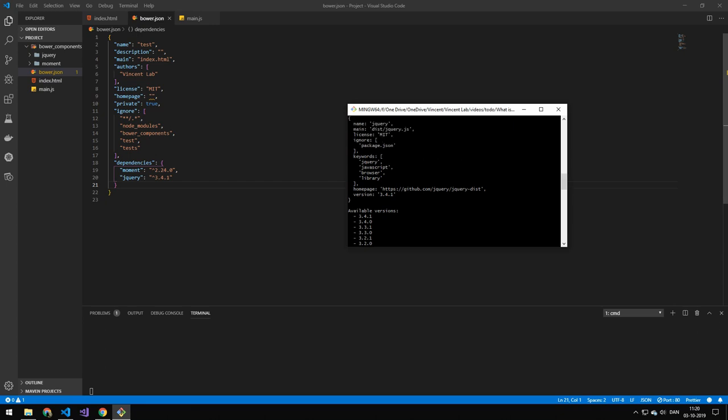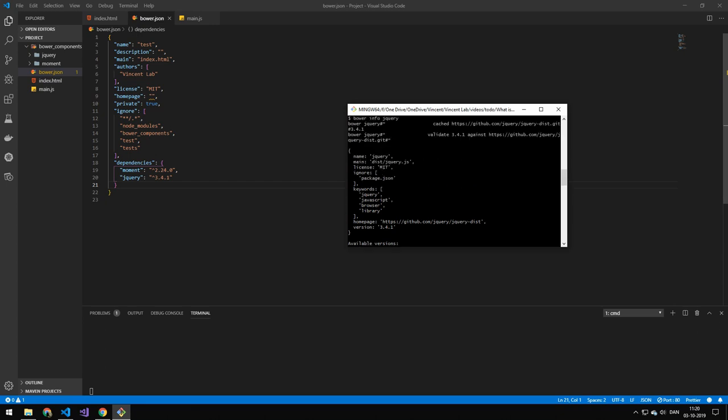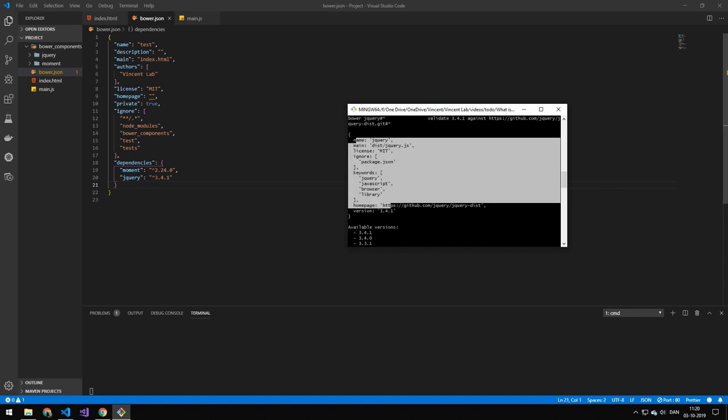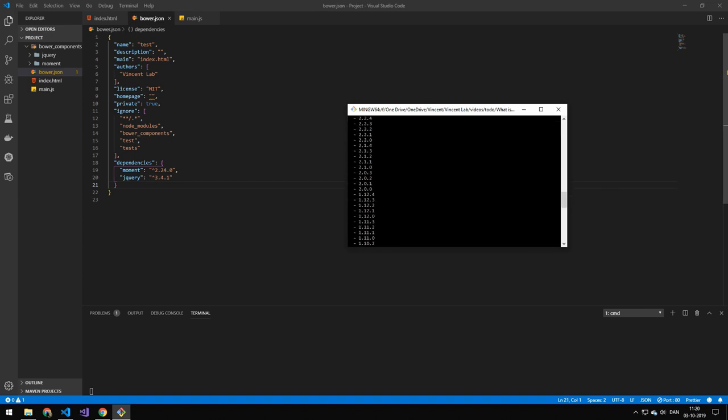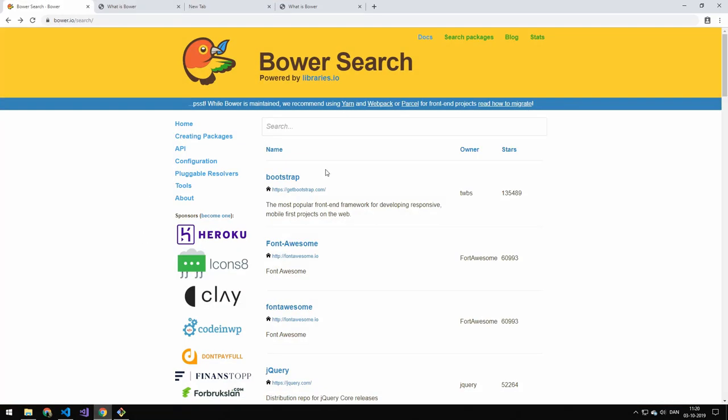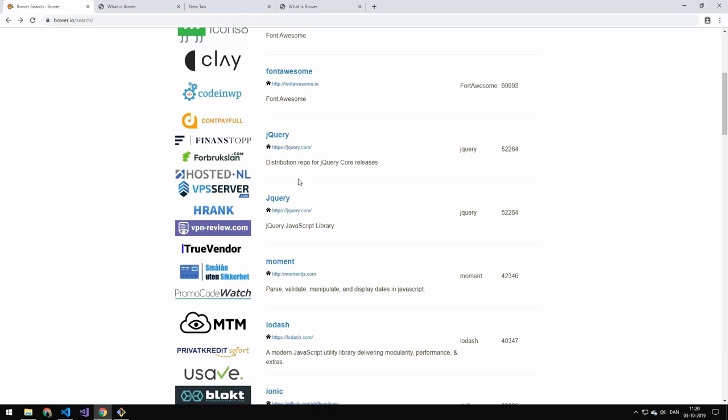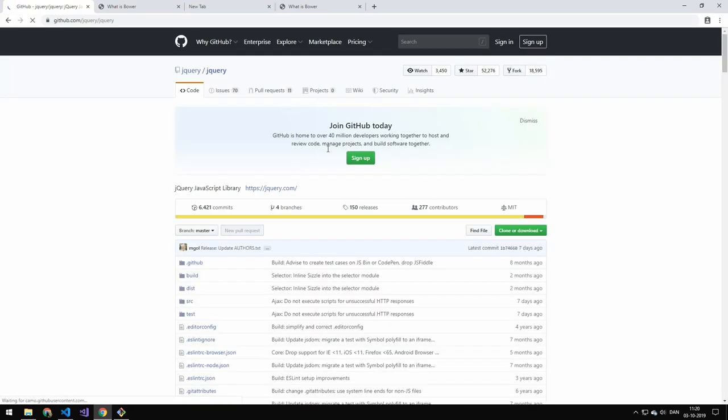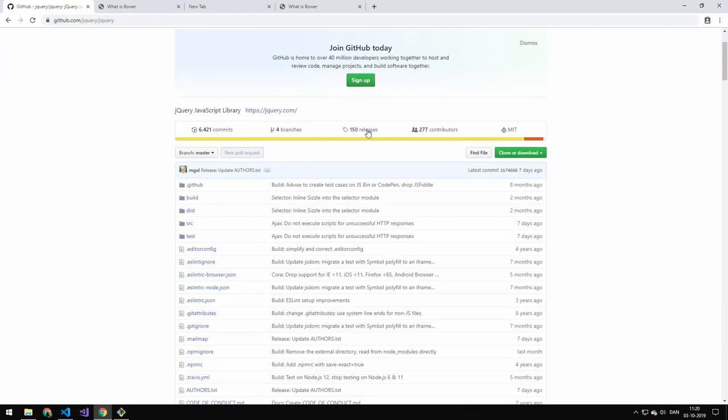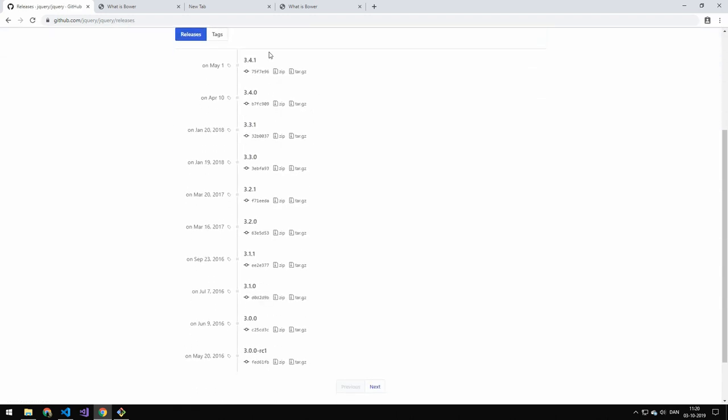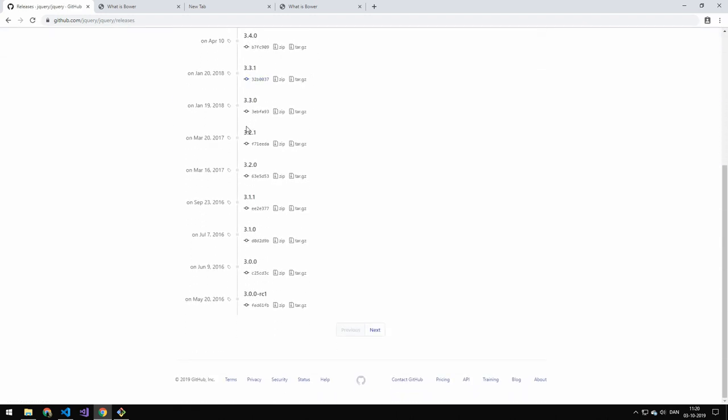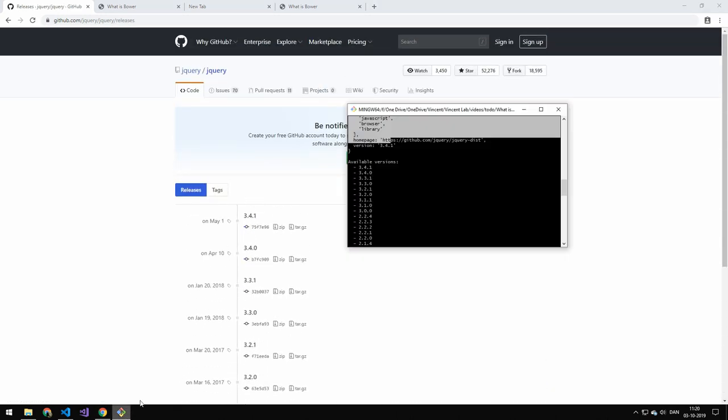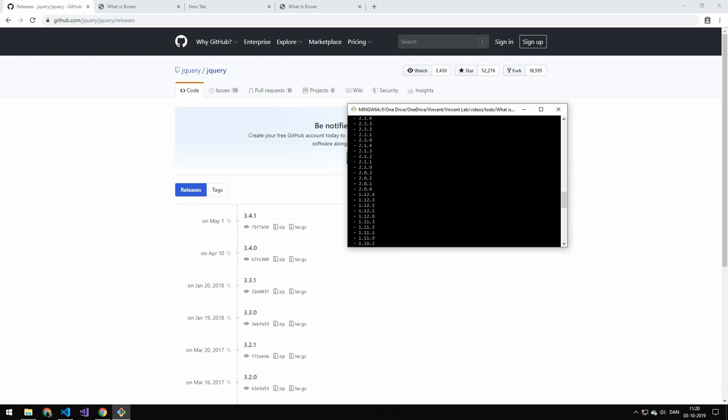And then you get their bower file. So this is all the available versions. You can also get these versions a different way. And that is by going on here. Finding the package. So this is a package. We'll click on that. And go to the releases. And you can see that all the same releases are here. Now why that is useful. Why we need to get the versions. Because you can update.